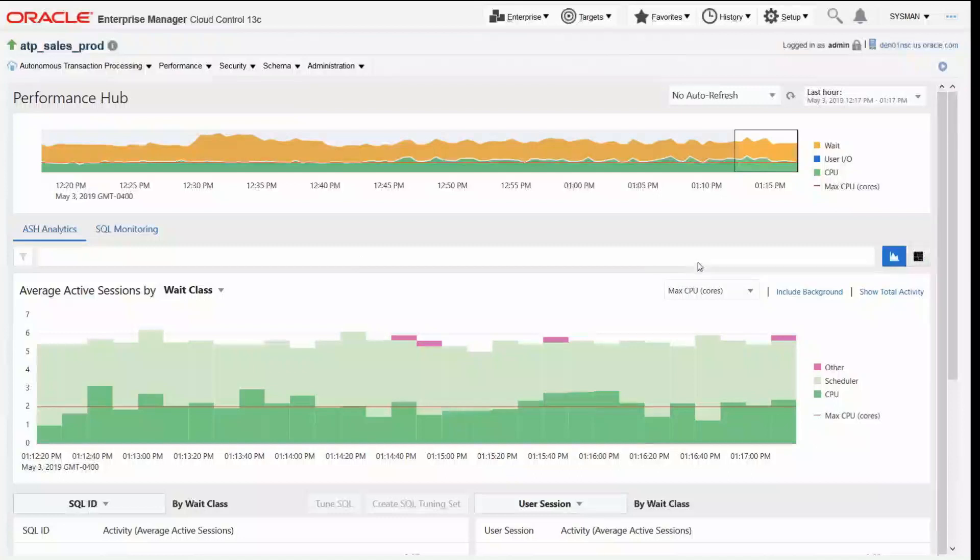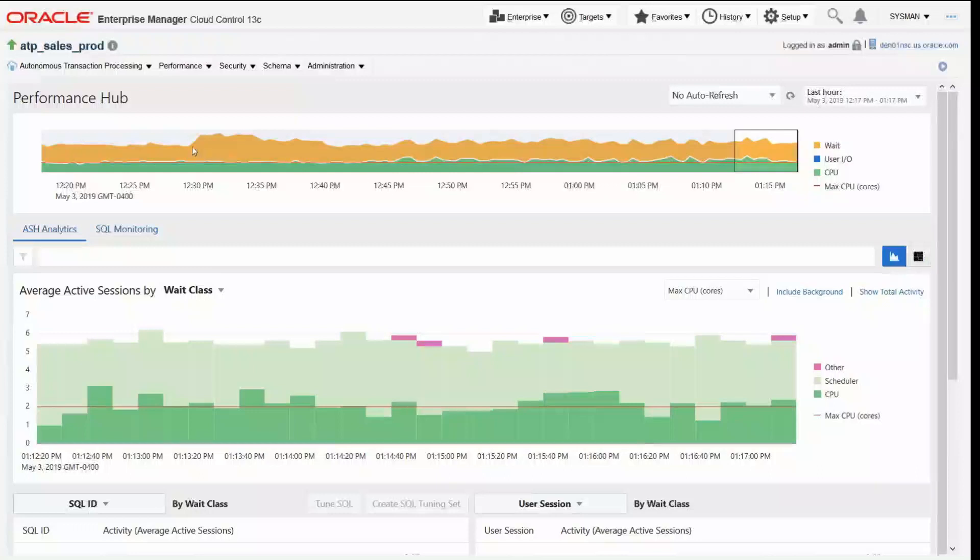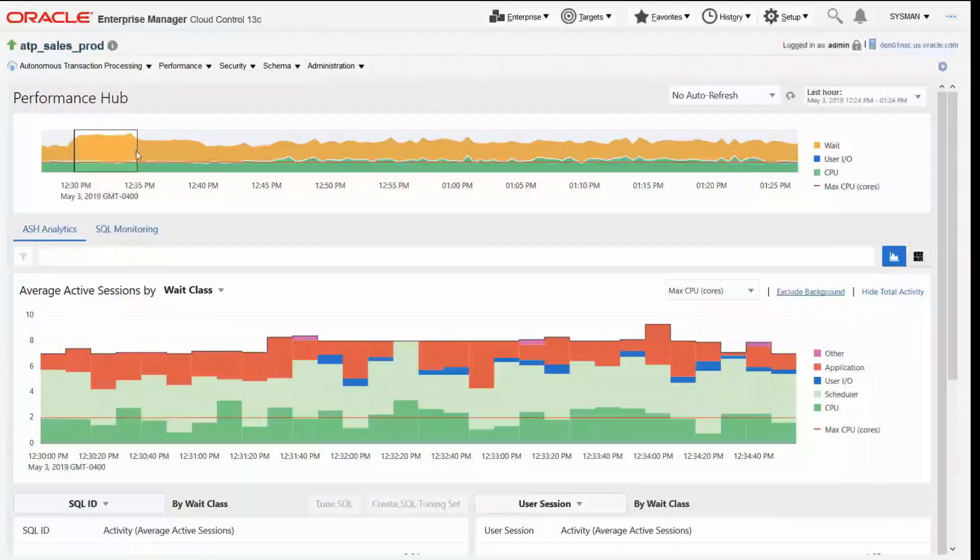Now what I can do here is I can see I've got various wait information that's going to show us what's going on in this particular database. If I look over here I've got a bunch of activities. So I'm going to drag the slider over.